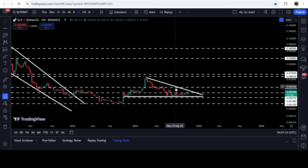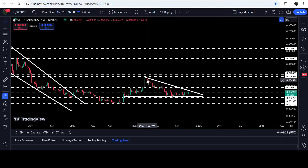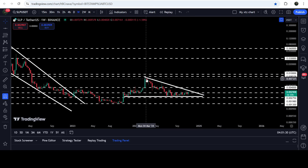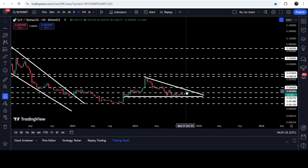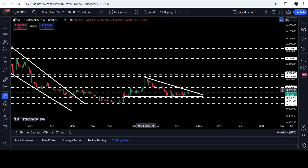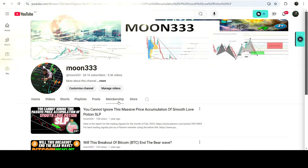Recently it is stuck inside another descending triangle. You can see that we have so many touch points at the support, and we had few rejections by the resistance — another rejection here, another rejection here as well. Now the movement is quite squeezed inside this descending triangle, therefore I'm expecting that soon it can break this triangle, and in today's video we will analyze this move.